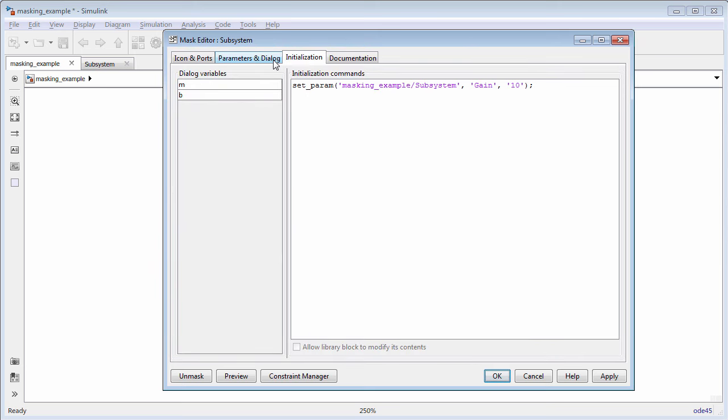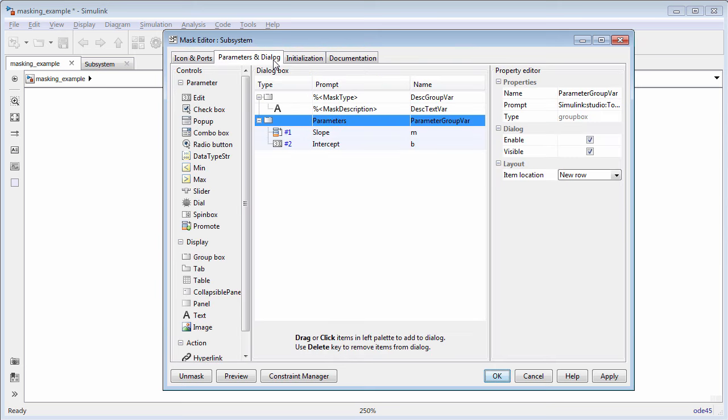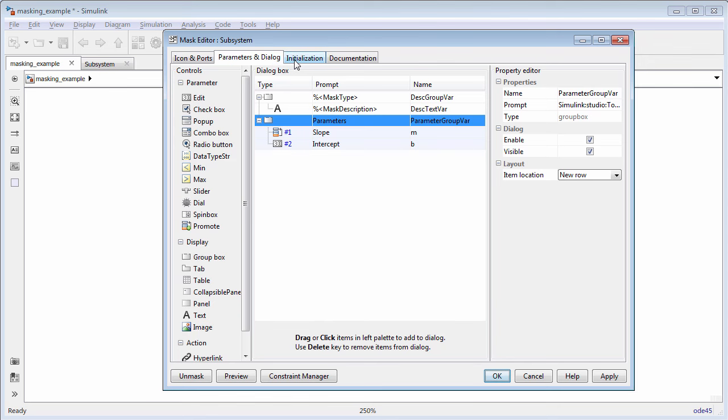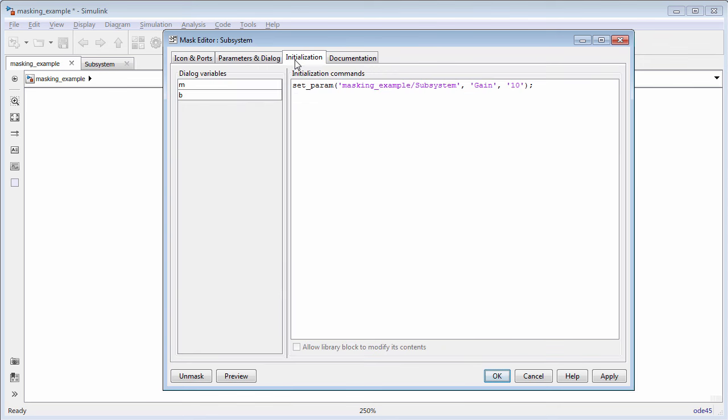To summarize, you can pass values to the block parameters under the mask by three different ways: by promoting a parameter to the mask, by referencing the edit mask parameter in the block using its parameter name, or by using mask initialization code to set parameters under the mask.